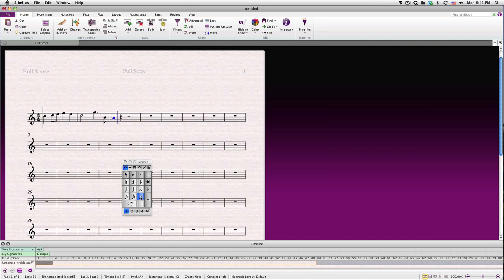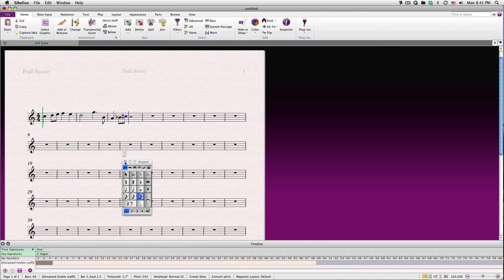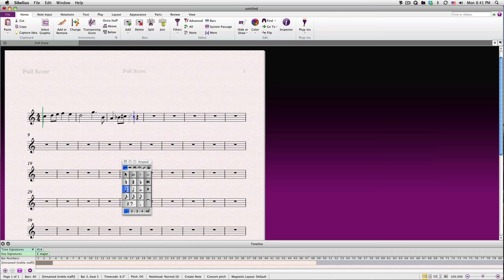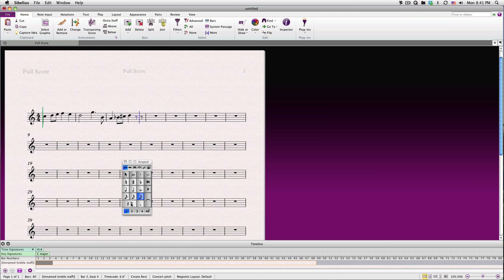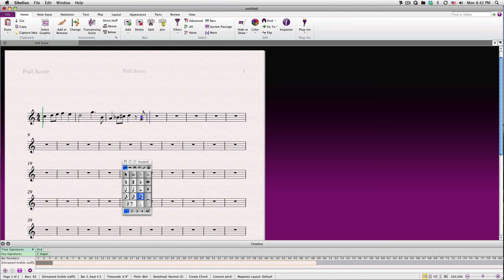To add accidentals, simply choose one prior to clicking in your score. You'll notice that Sibelius automatically adds rests to fill out the measure. If you'd like a rest of a different value, just click the duration of the rest, then click the Rest key to enter the rest. To add more than one note to a chord, just click where you'd like the notes to go. Let's add a few more notes.